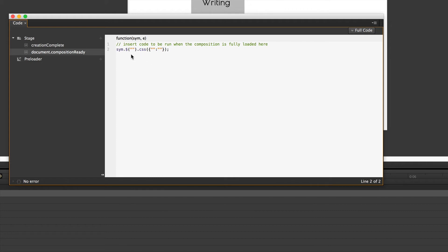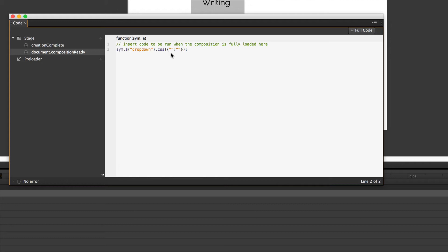So the first question we have to ask ourselves, what are we trying to affect? Well we're trying to affect this thing here called the dropdown. So we'll call dropdown. And what are we trying to do? Well we want to affect the display or how we see it. Display. And what we want is that you can't see it. None.